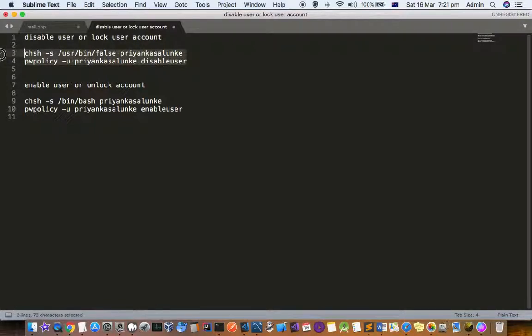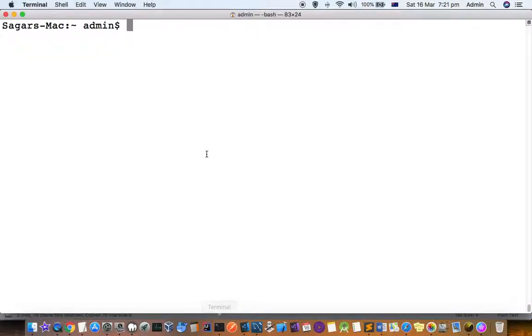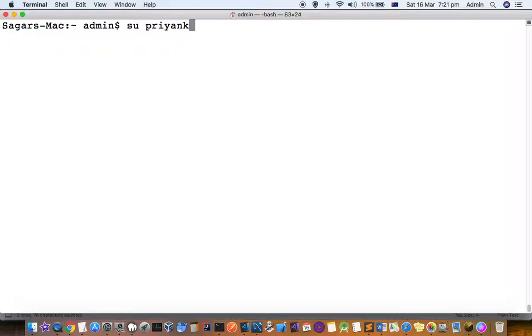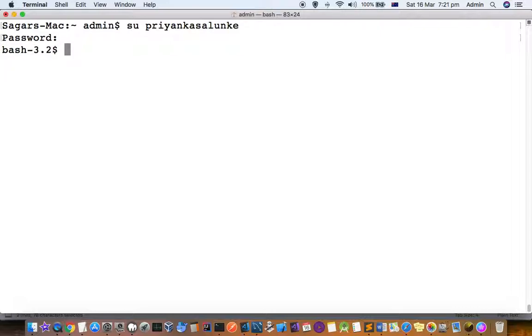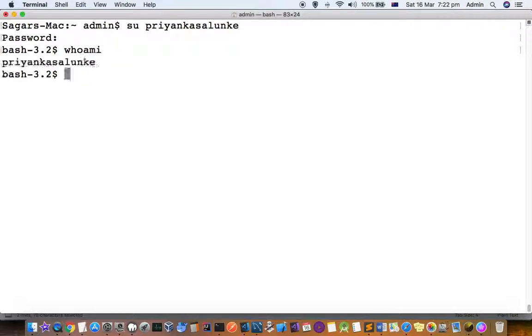Let's lock this user. Before that, let me show that I can login to this particular user using this syntax. You can see that I have logged into that user account.